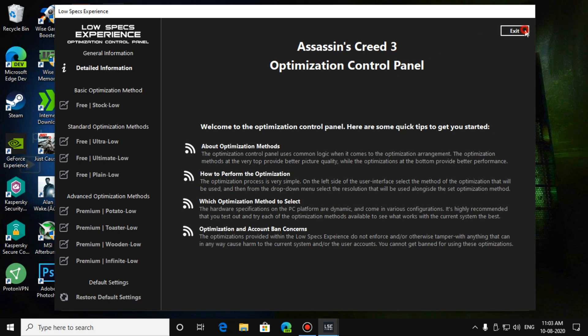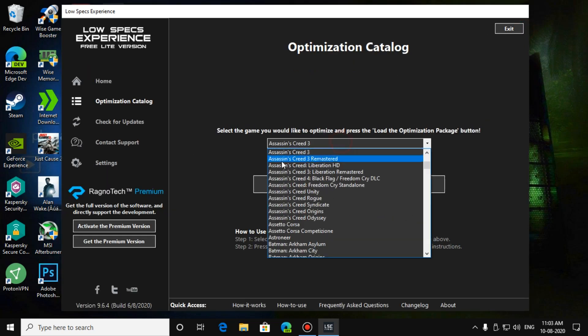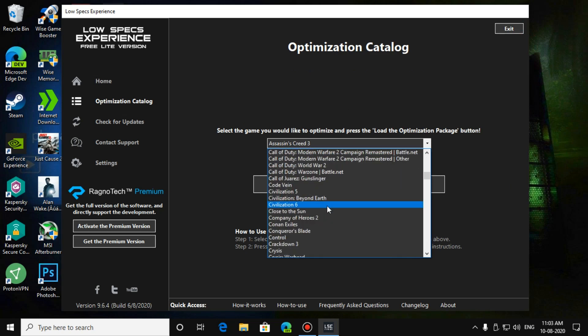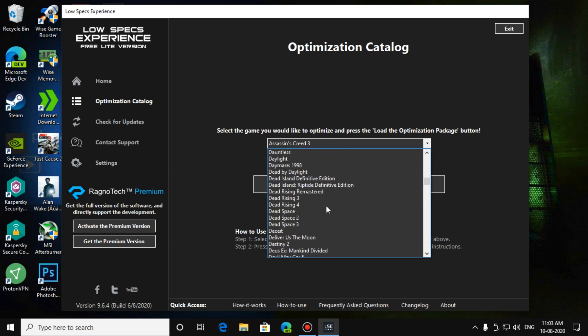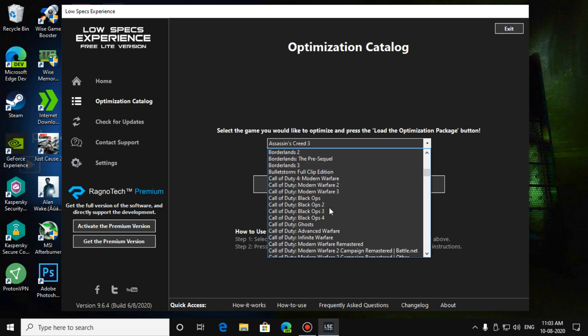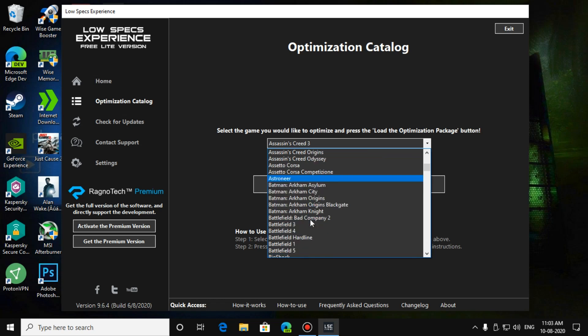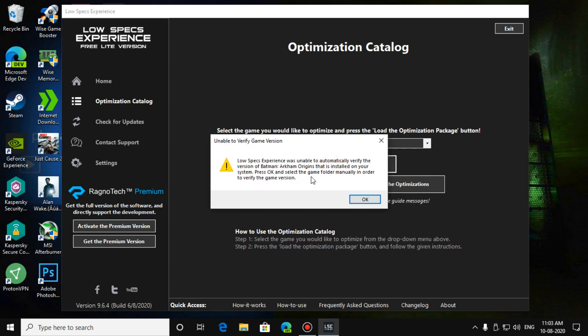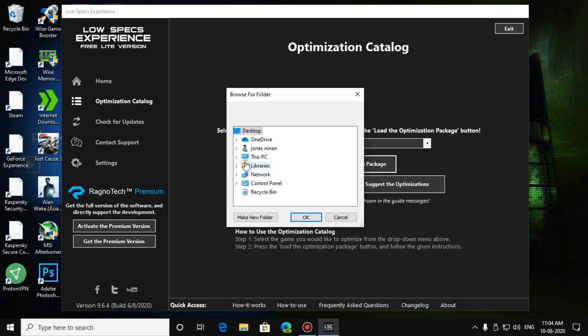So for that, I'll show you one more example. I have Batman Arkham Origins, but this software didn't recognize it. LowSpec was unable to automatically verify the version, so what you have to do is press on OK and select the file where your particular game is installed.